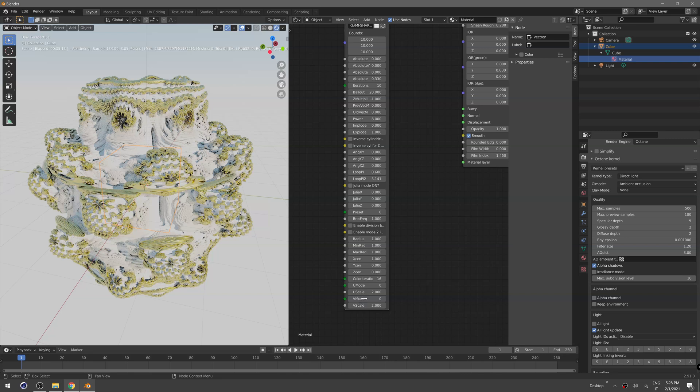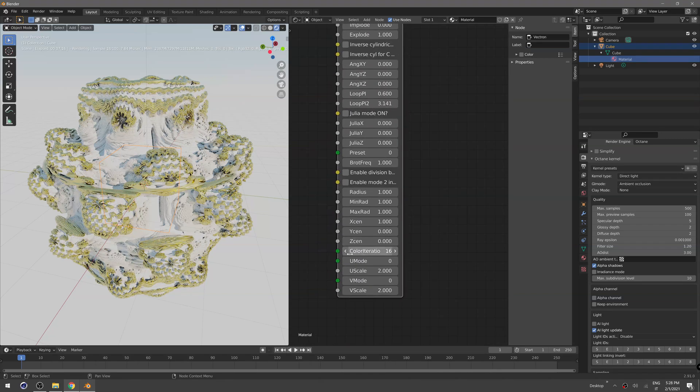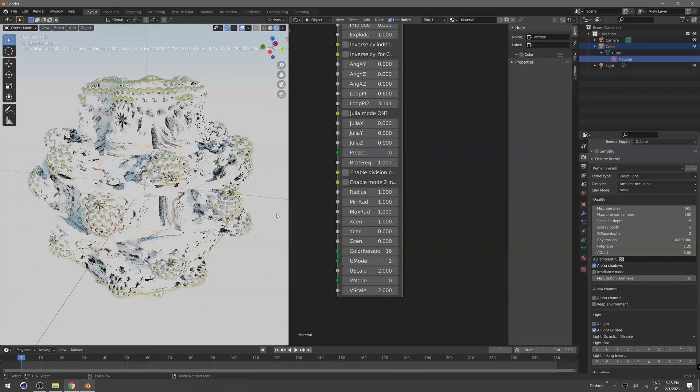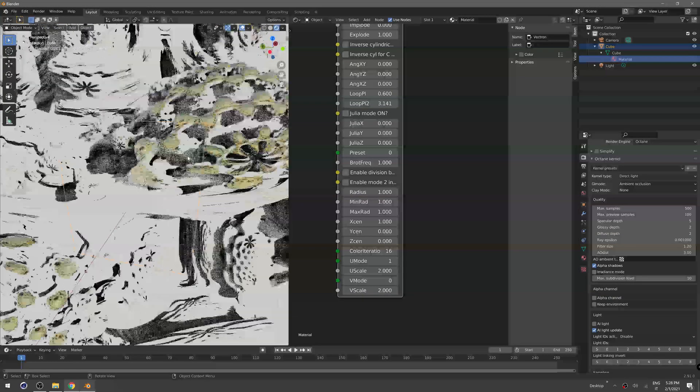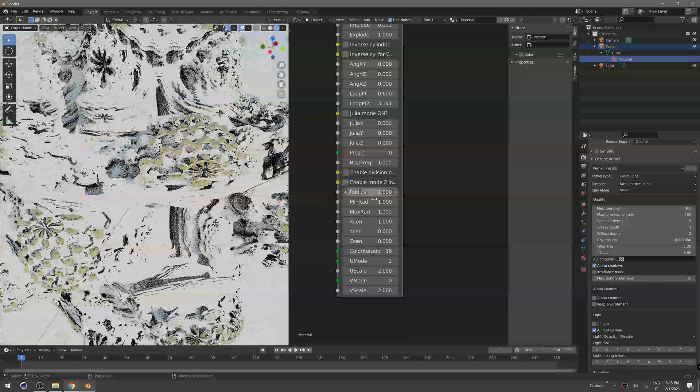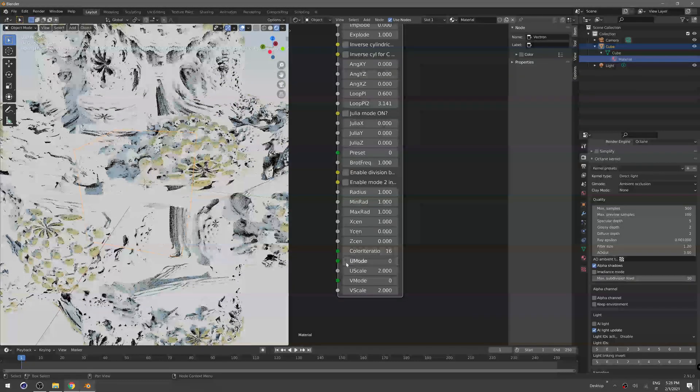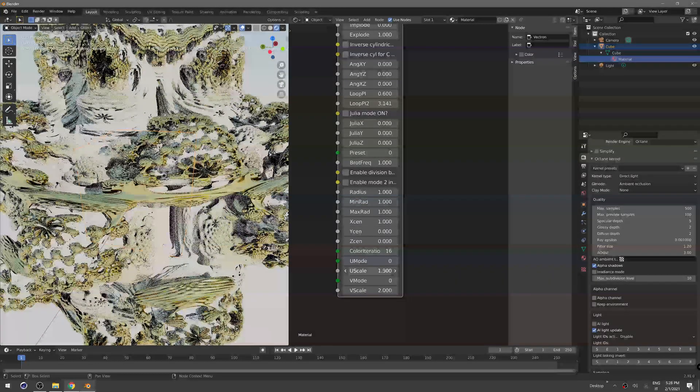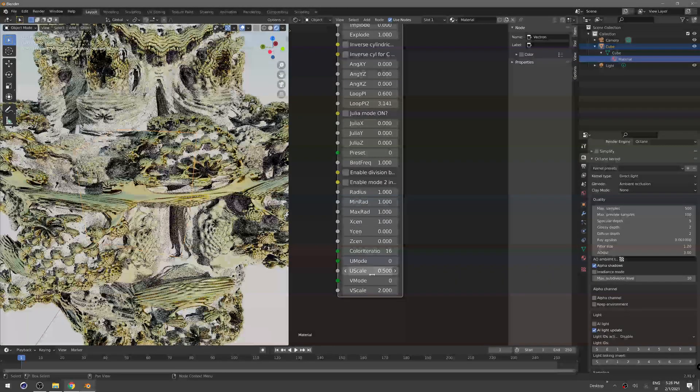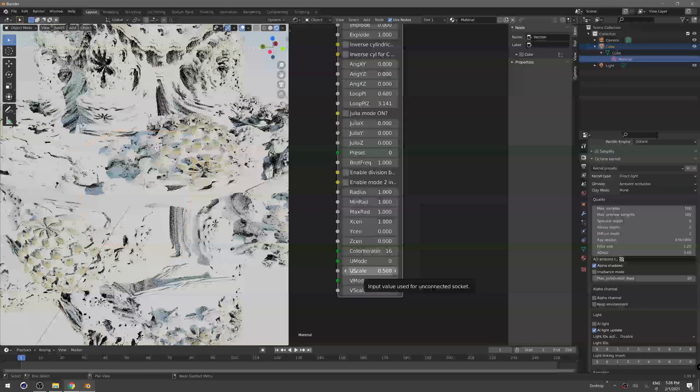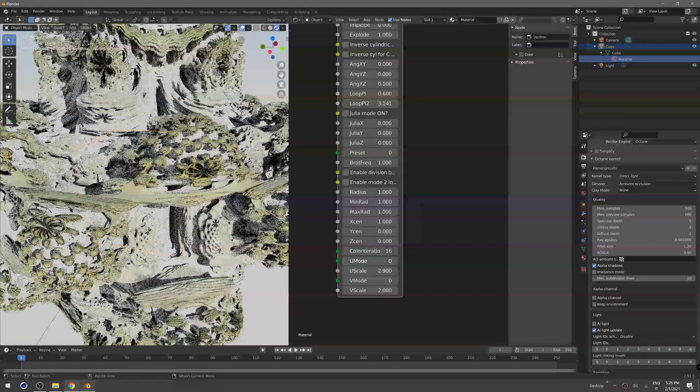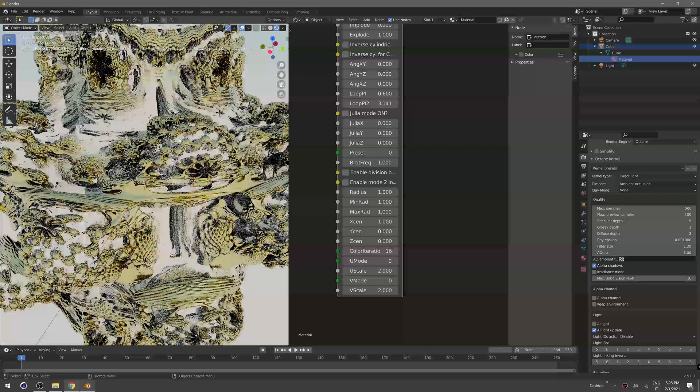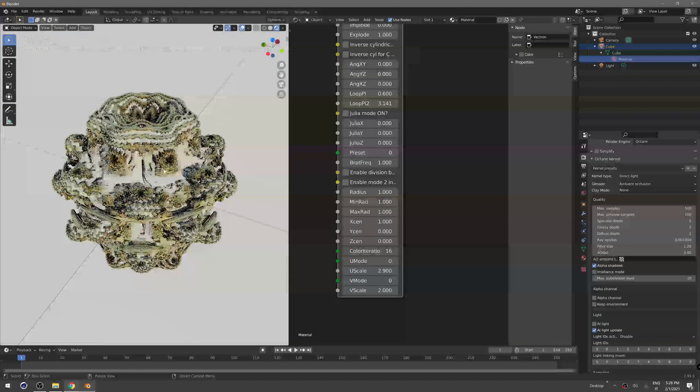The colors will always stick to the fractal. You can also change how the colors are mapped to the fractal in the options here, so you can change the mode. You can change the scale. That's basically UV mapping based on iteration number.